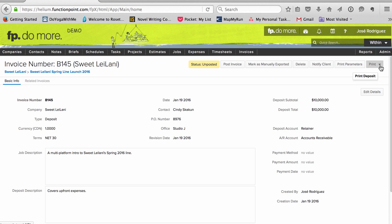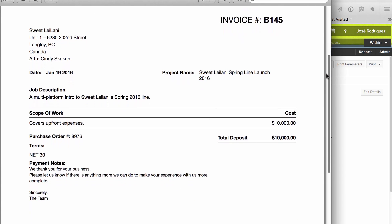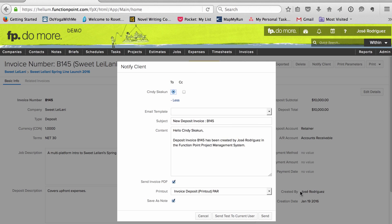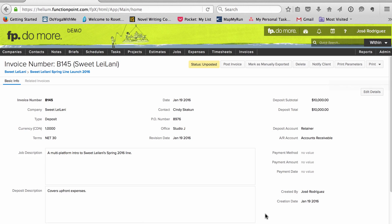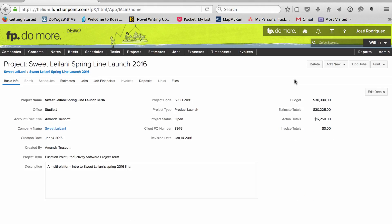Same as with the single invoice, I preview it, send it right from FunctionPoint, and put it in the queue for QuickBooks. Then I send interim invoices throughout the project.